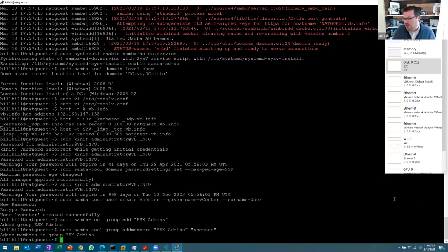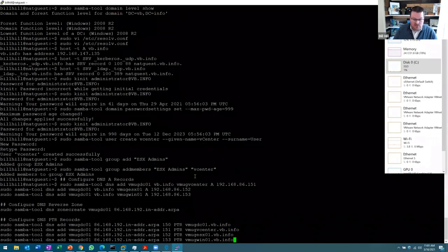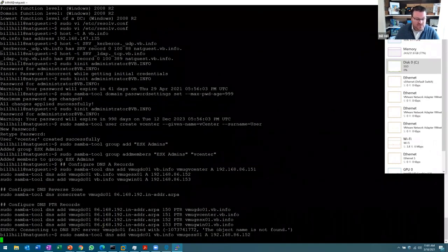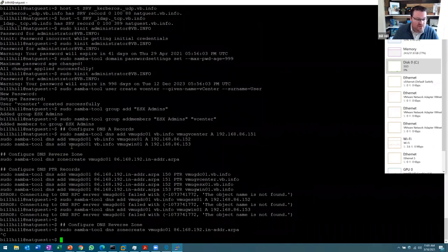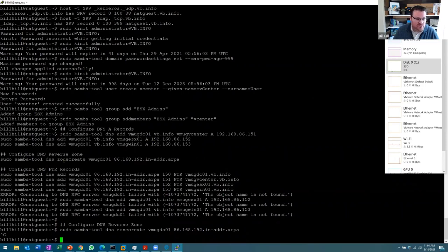All done from command line — if you want to do it on the Windows side, you can. Last thing: dumping out some DNS entries using Samba tool DNS add with the domain controller, zone, hostname, record type, and IP address. Also creating the reverse zone with zone create and then pointer records. I was rushing a bit and didn't change the domain name properly on this machine, so things started to fail a little, but you can see the commands: Samba tool DNS add for A records, zone create for the reverse zone, and pointer records. That's that — hopefully this helps.